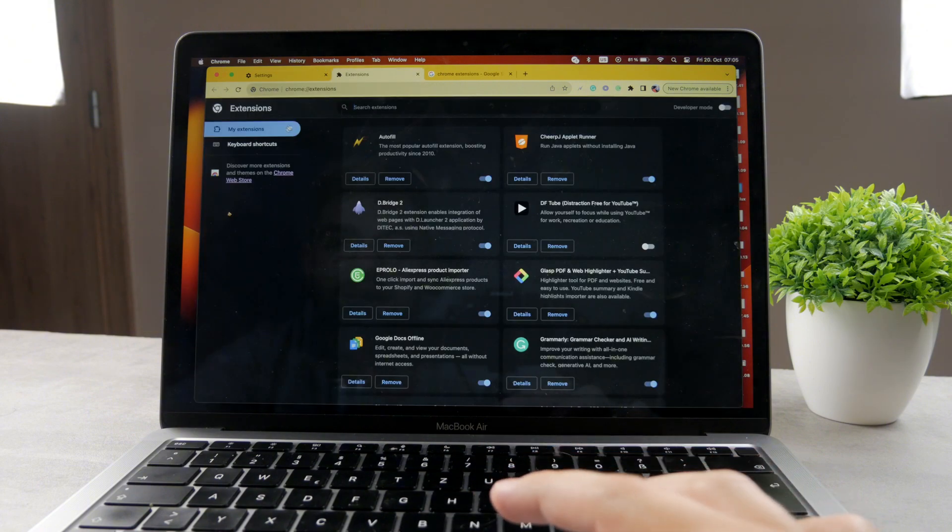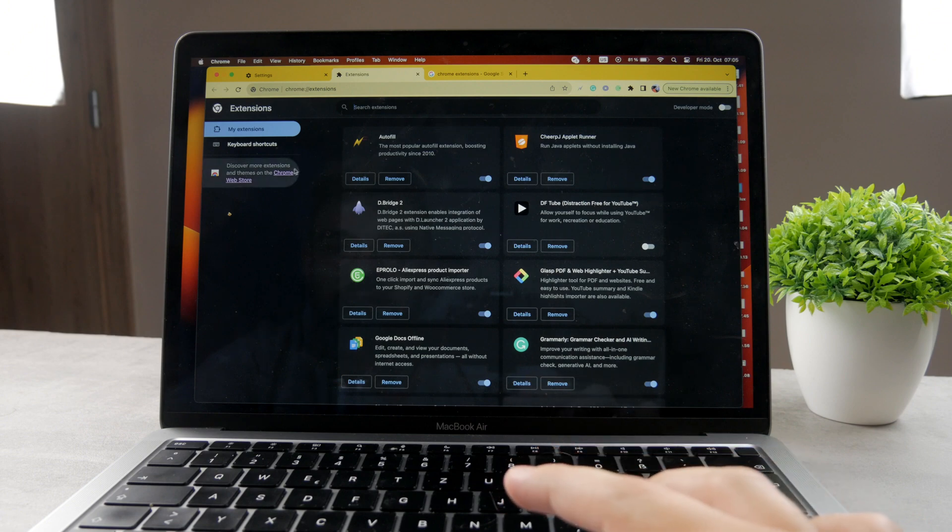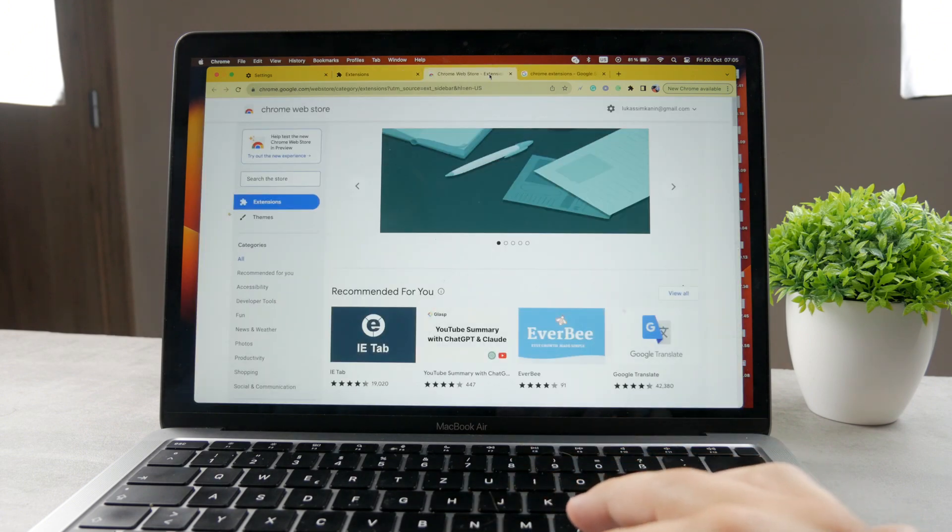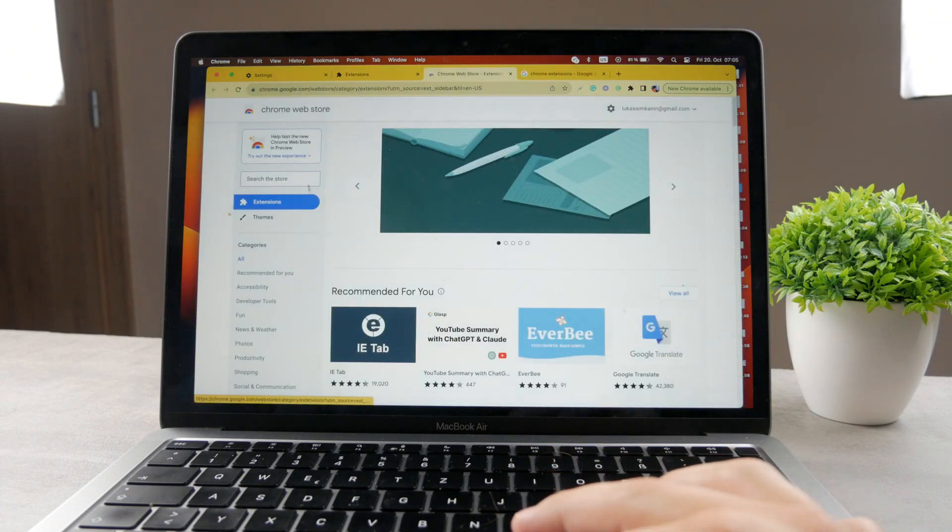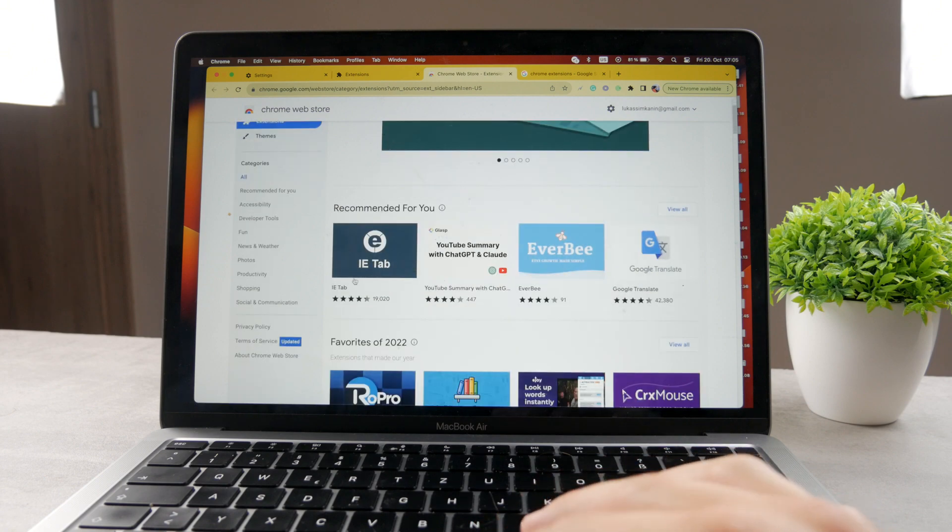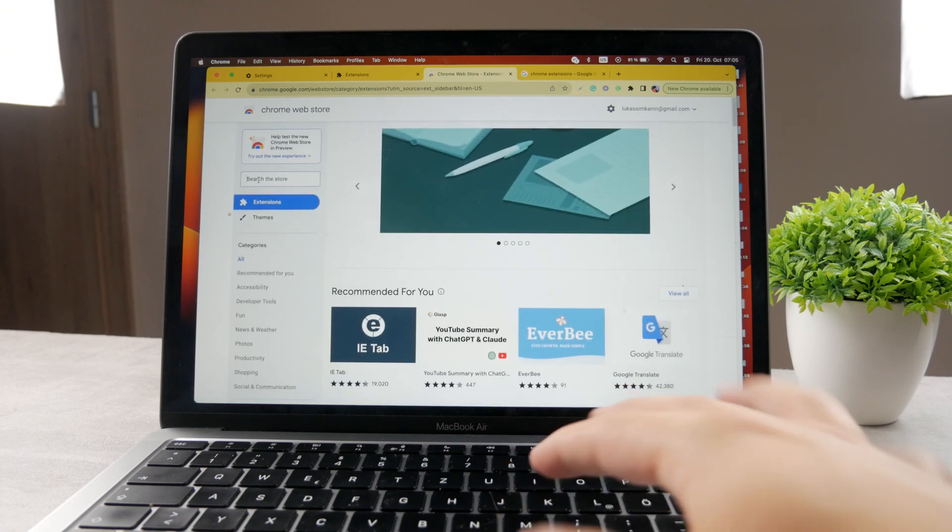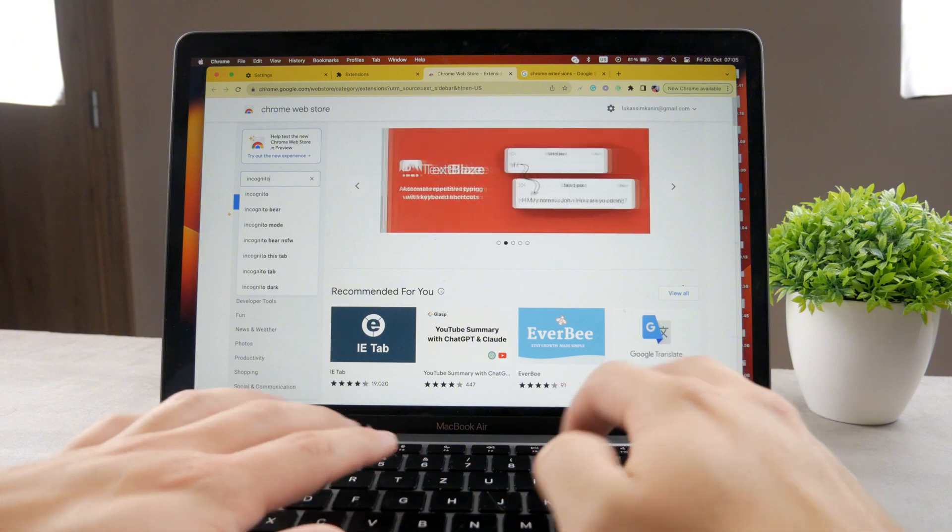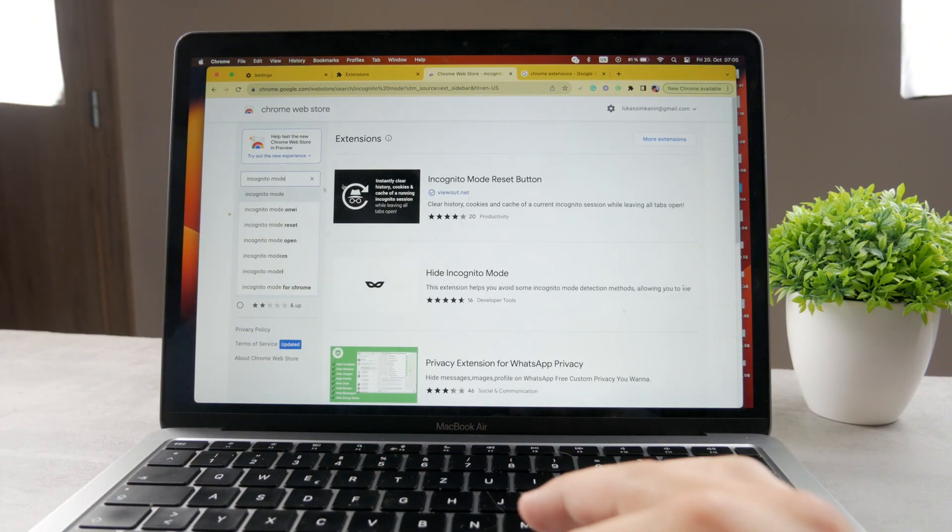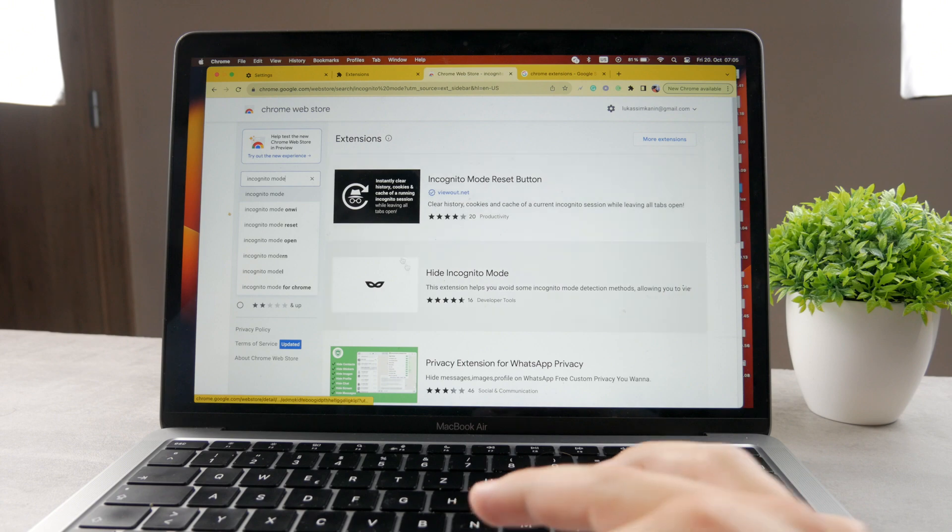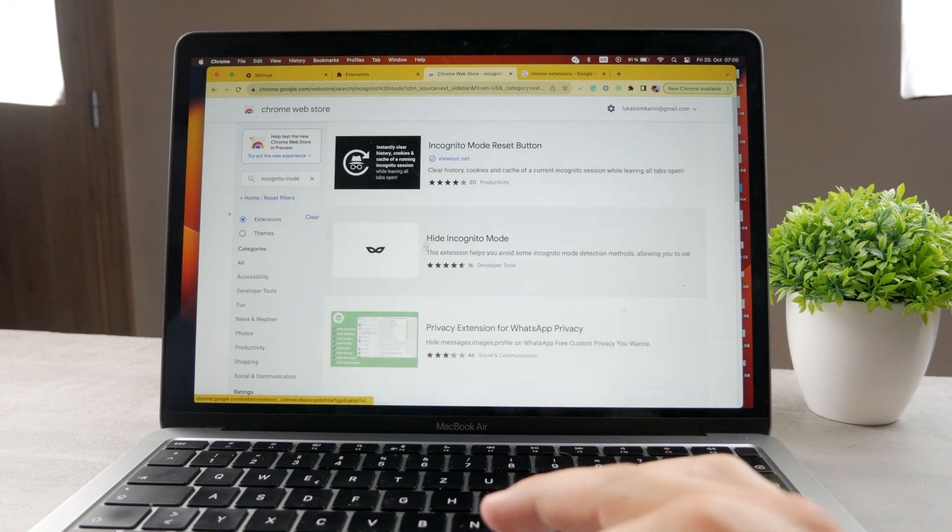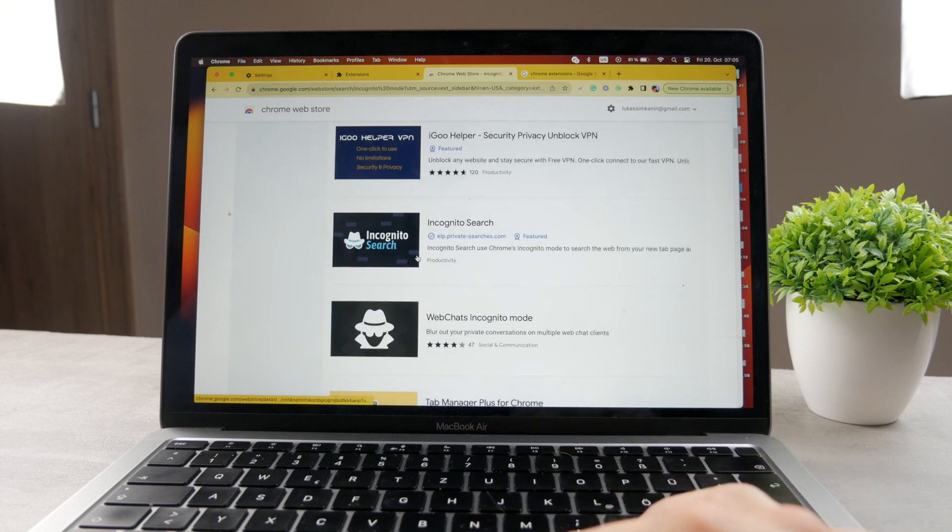So you can manage your own extensions in here and even get to the Chrome web store where you can find some new ones. And what I want you to search in here is incognito mode. So I'm going to click on that. You can see extensions, some reset buttons and stuff. But if you click on more extensions, it shows you multiple different things.